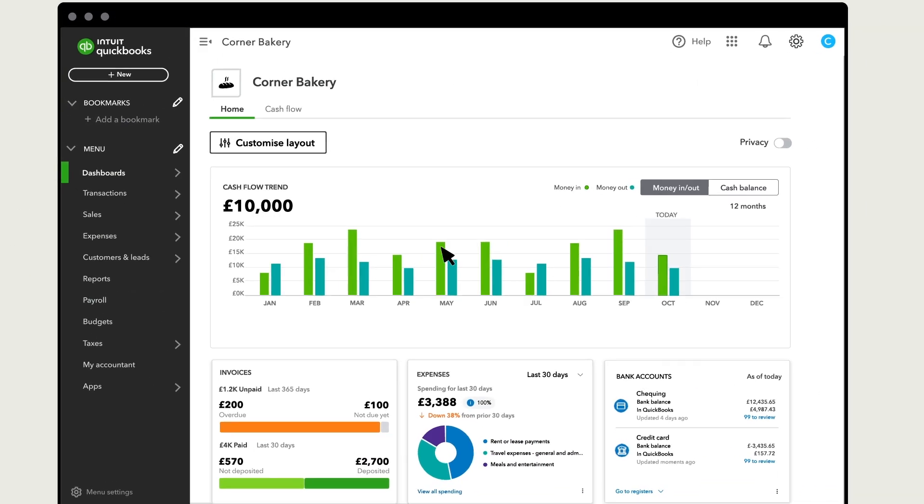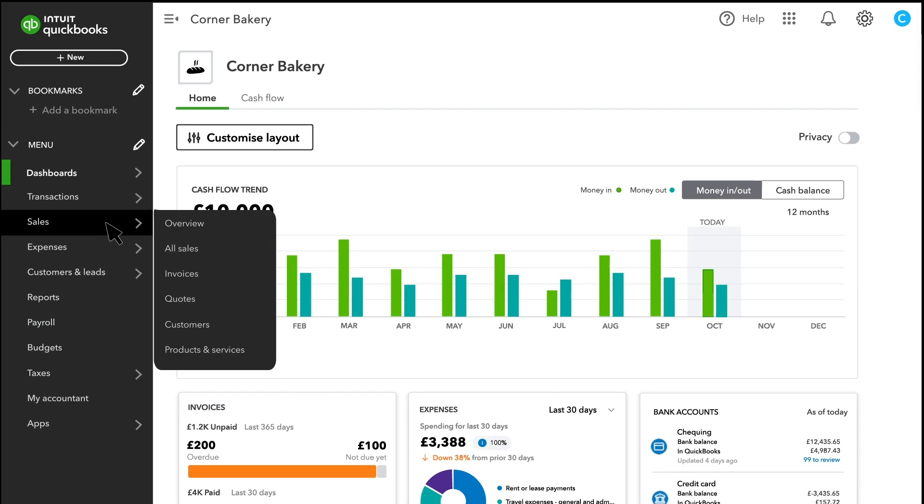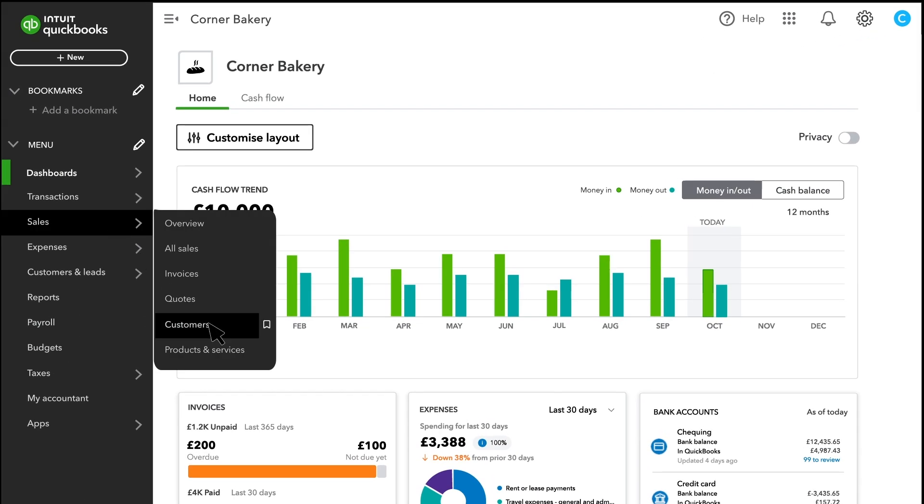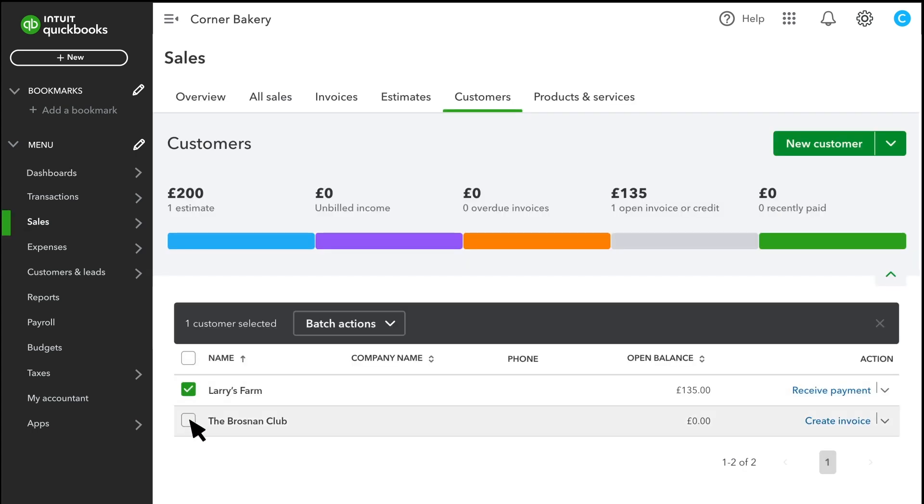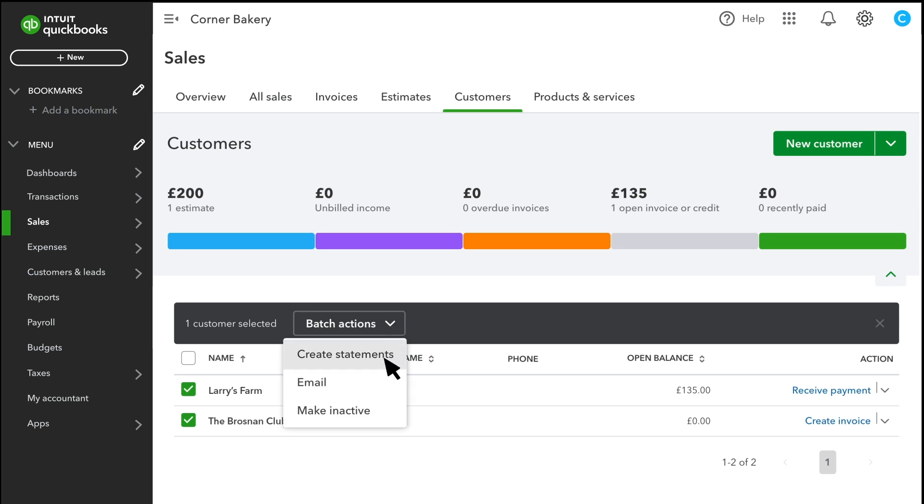To get started, select Sales, then Customers. Select all the customers to whom you want to send the statements. Select Batch Actions and select Create Statements from the drop-down.